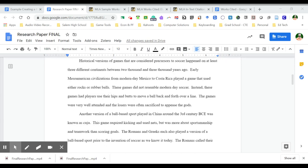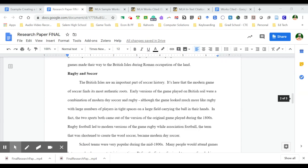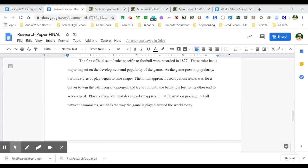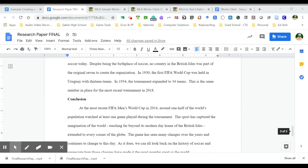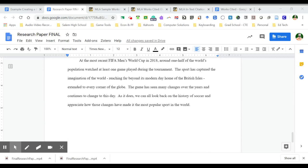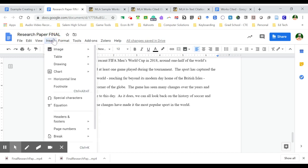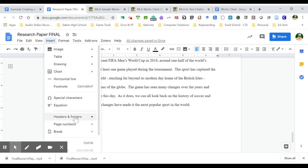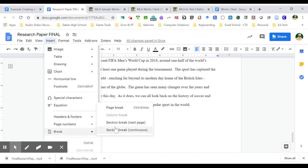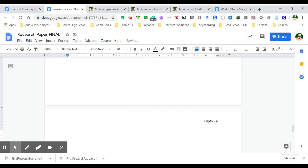So we're going to do the works cited page first. I'm going to scroll down to the very last part of my paper here, go to the very end of it, and put my cursor at the end and hit enter to go to a new blank line. And from the insert menu, I'm going to go all the way down to break and enter in a page break.